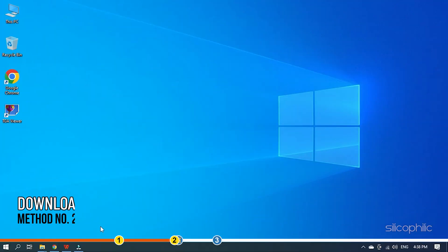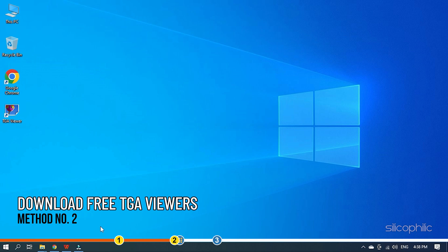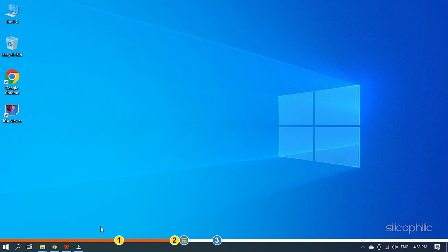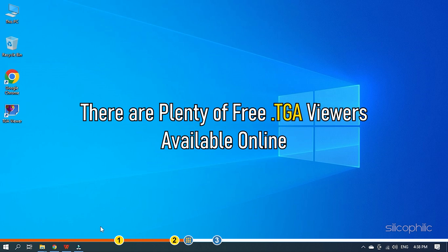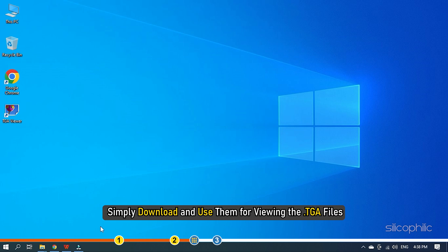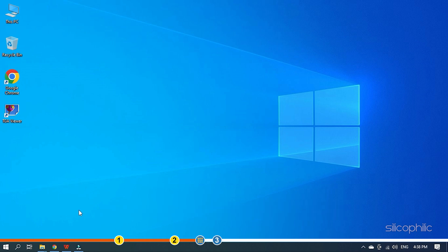Method 2: Another way is to use a dedicated TGA viewer software for opening these files. There are plenty of free TGA viewers available online. You can simply download and use them for viewing the TGA files.